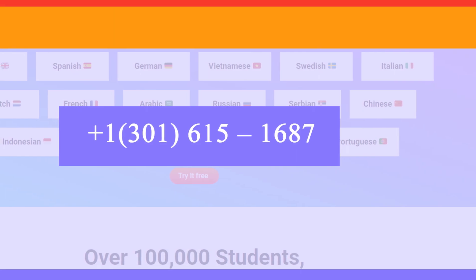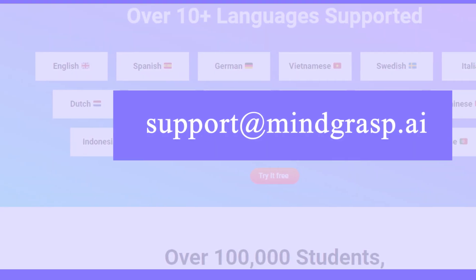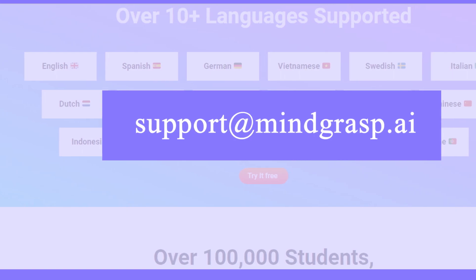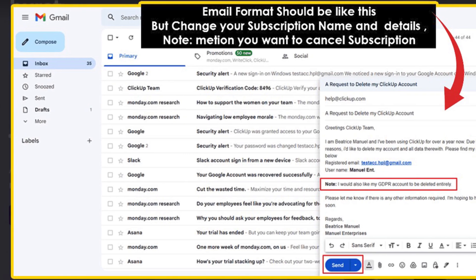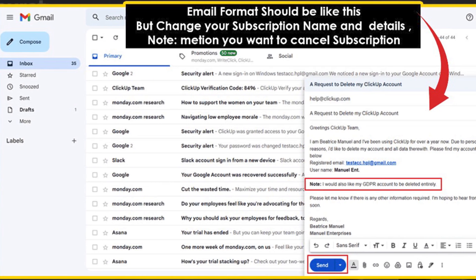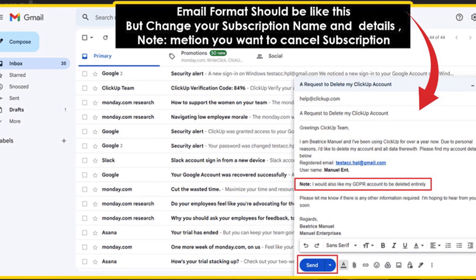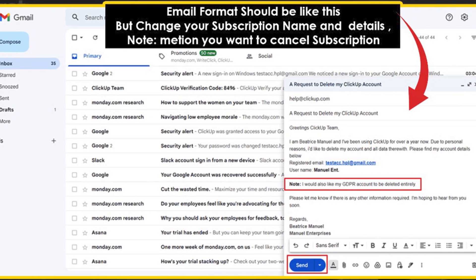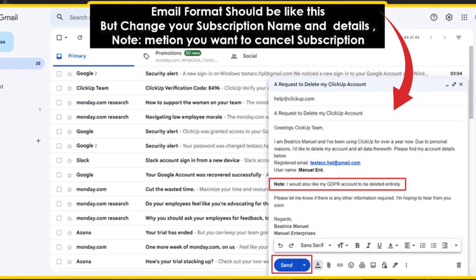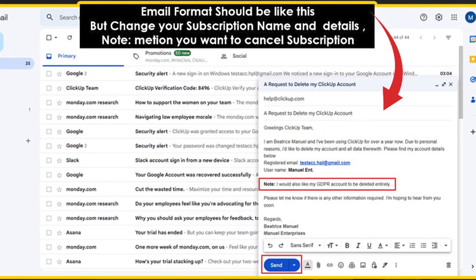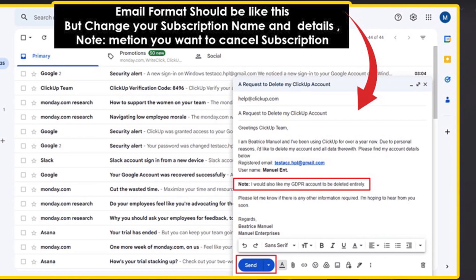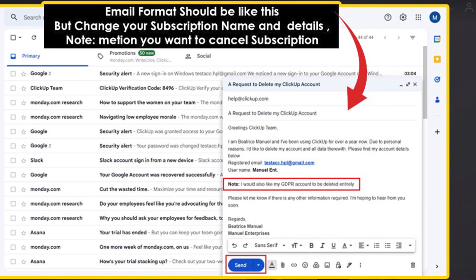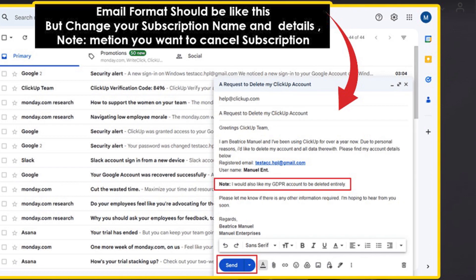Method 2: Cancel Mindgrasp AI subscription via email. If you wish to cancel your subscription via email, compose a mail requesting the cancellation of your subscription in a very formal tone. Provide your personal and account details. Write 'Request for Cancellation of Subscription' in the subject line, and in the body clearly state your reason for termination. You may also ask for a confirmation message. Send the email to their service team at support@mindgrasp.ai.